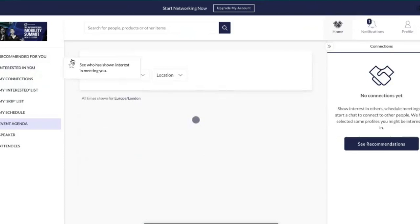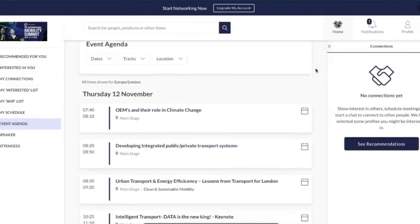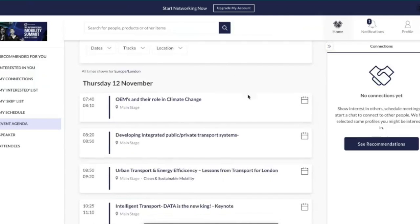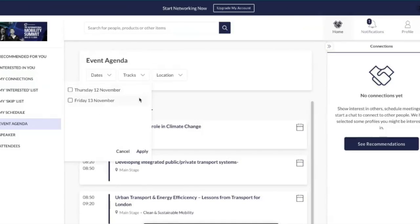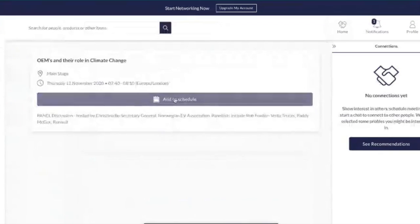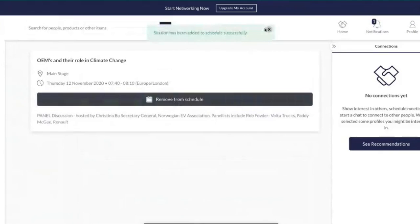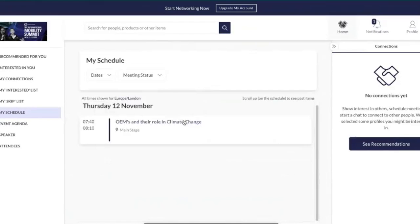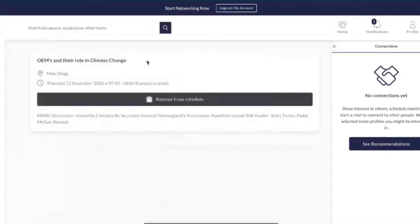Next we'll move on to the event agenda. As a free user you have full access to the event agenda within the platform. You can filter by date, different themes, and location. If you want to see more about a session, click on it and add it to your schedule. About five minutes before a session starts, you'll receive a notification telling you what type of session it is — a live stream or recorded — and you can watch it embedded in the platform.